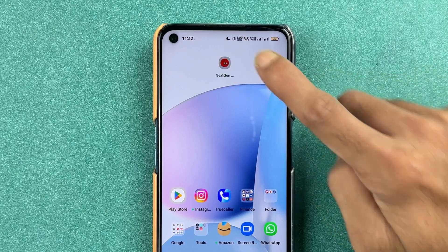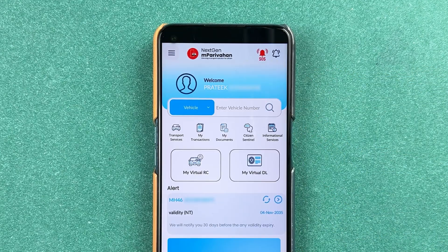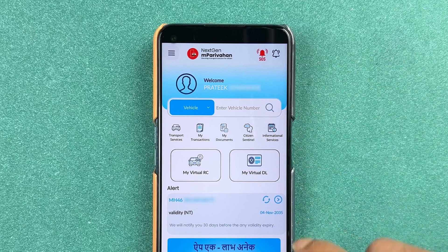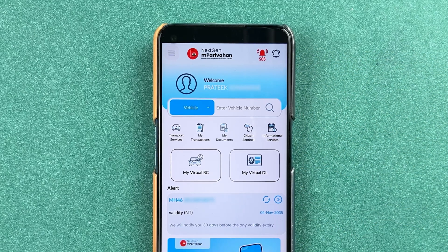First of all, you need to open the mParivahan application and complete the login process. Once the application is completely started, this is the basic interface you will be able to see on your mobile screen.